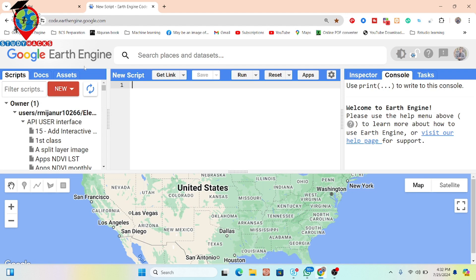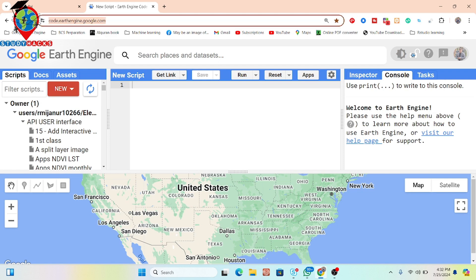Basically, Google Earth Engine provides two types of service: paid and unpaid. We can easily use the unpaid option as a researcher or in academia. After your registration, simply go to this link — code.earthengine.google.com — and you will get this type of code editor user interface.